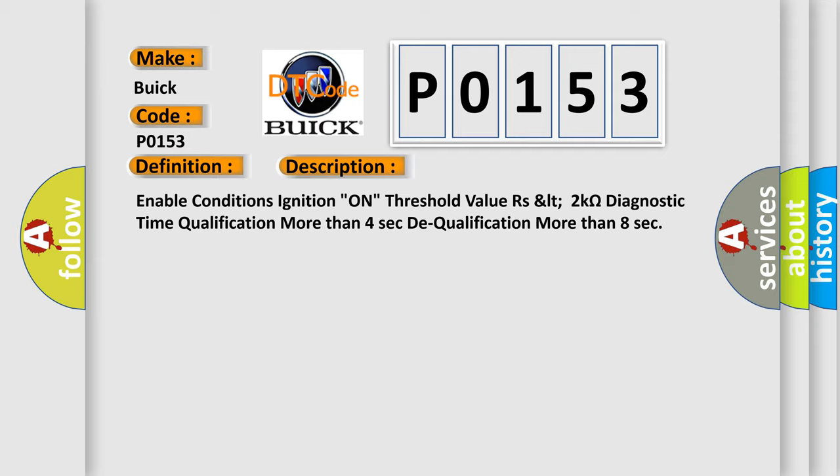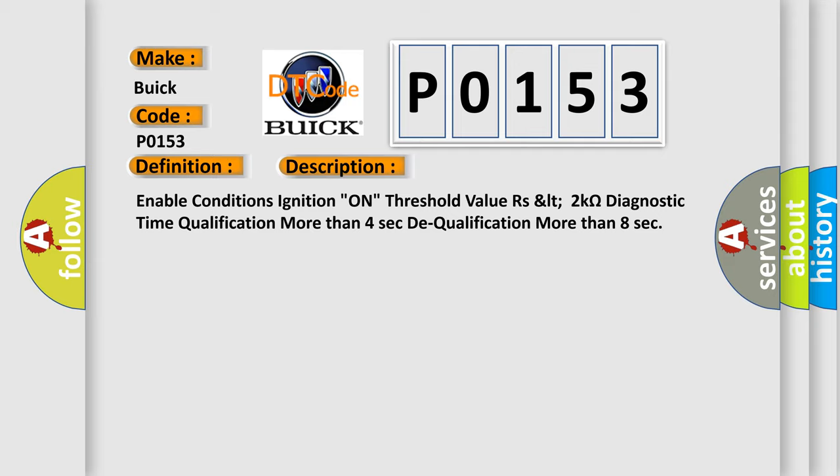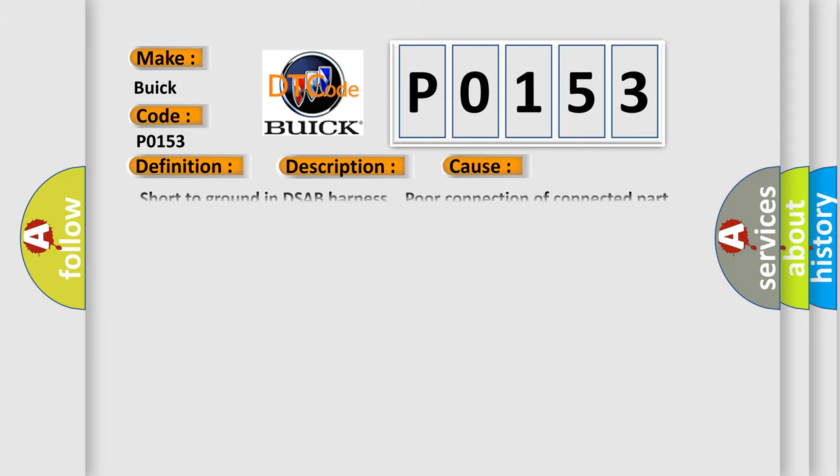This diagnostic error occurs most often in these cases: short to ground in DSAB harness, port connection of connected part faulty, SAP faulty, SRS-CM faulty.